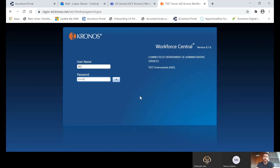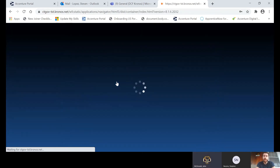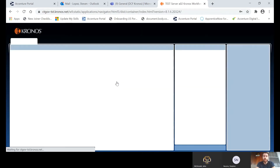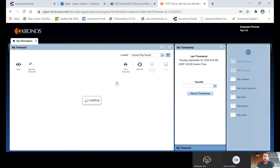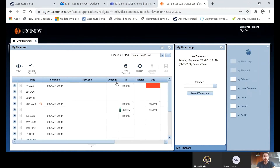Hey everyone, my name is Steven Lopez and I'll be walking you through some of the employee and supervisor functionality. Starting off, I'm going to first sign in as an employee to show you exactly what you're going to be seeing in Kronos. When you first sign in, the first screen you're going to view is the My Information screen, which shows you all of your punches and TRCs for the current pay period. You can also adjust this to view previous or upcoming pay periods, and you can see your schedule, the date, and all the punches currently in the system.